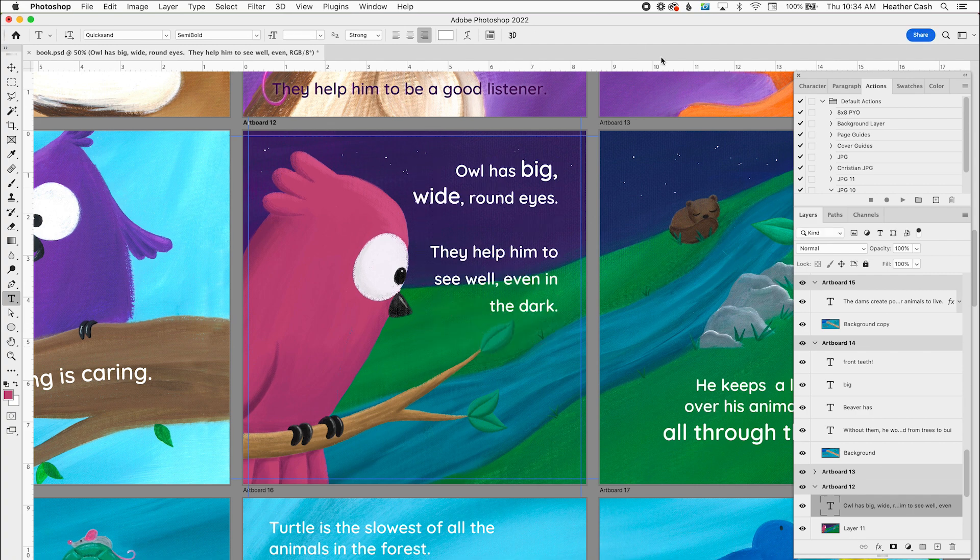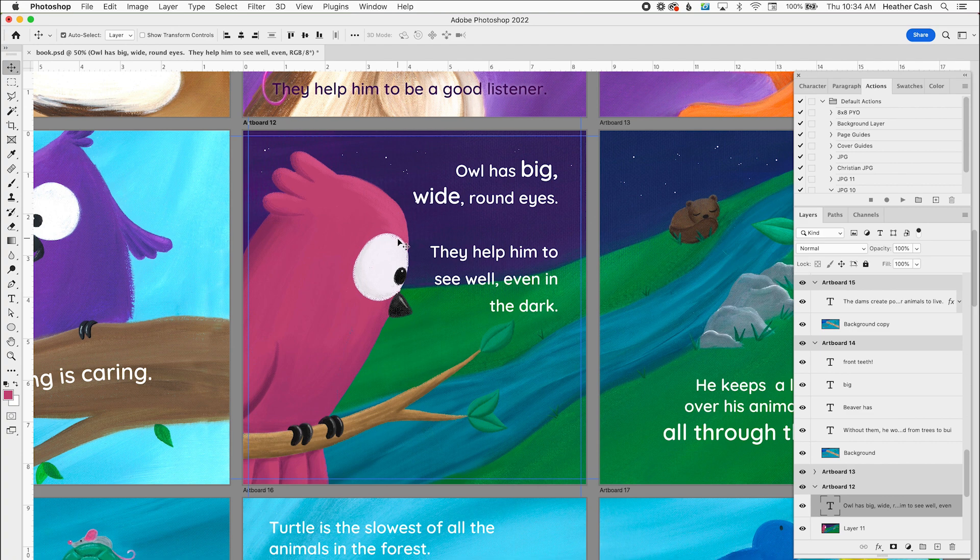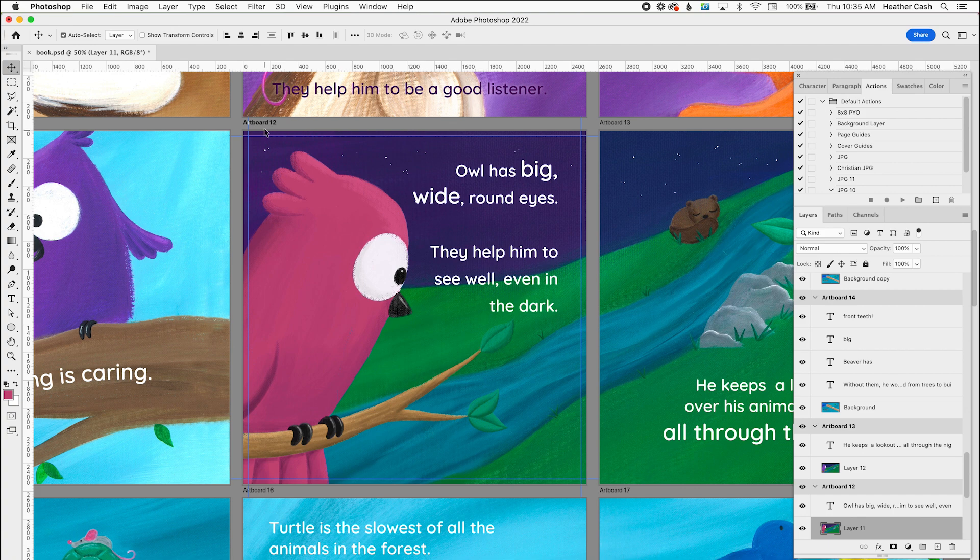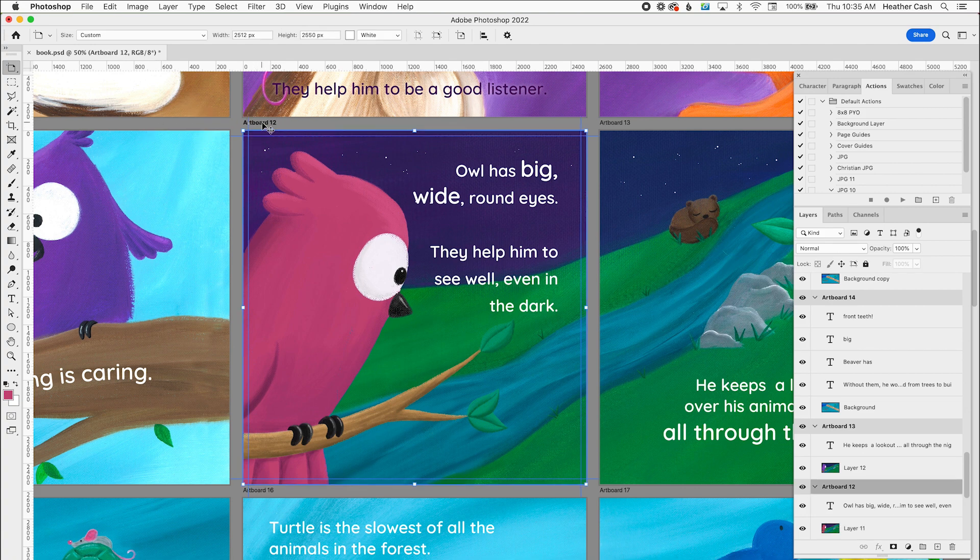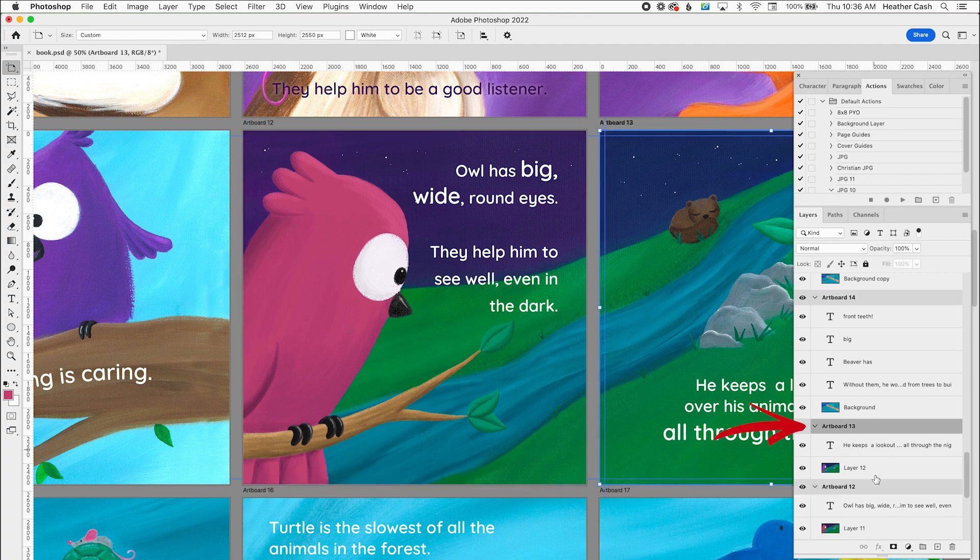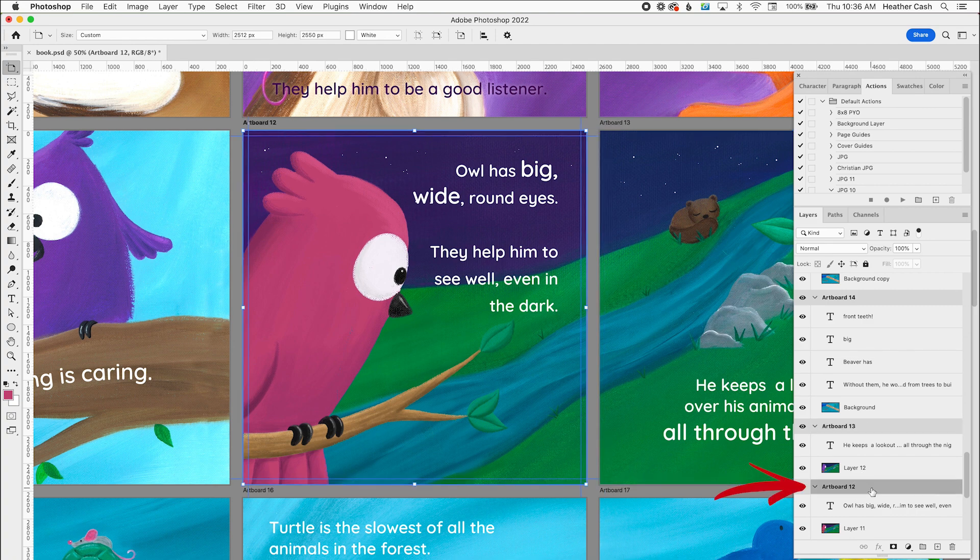And now since this is the page I changed, that's the one I'm going to want to export. And I'm going to make sure I have this artboard selected. So I'm going to click on the title up here, artboard 12. And you'll see how now there's a bounding box around the entire artboard and right here, the words artboard 12 are actually highlighted. You can also do that by clicking on the artboard title over here as well.